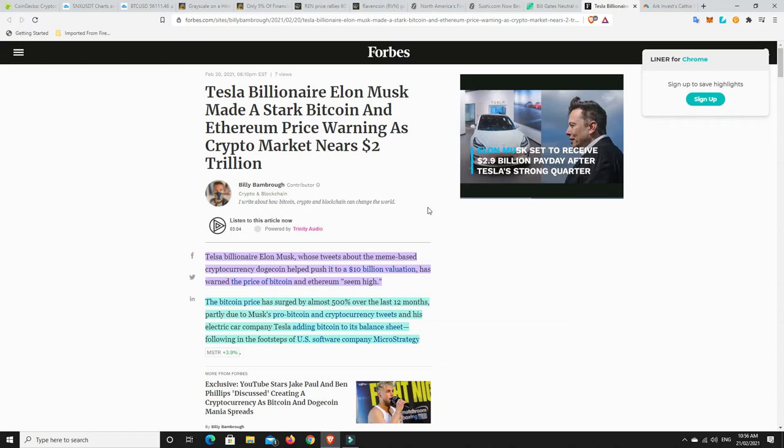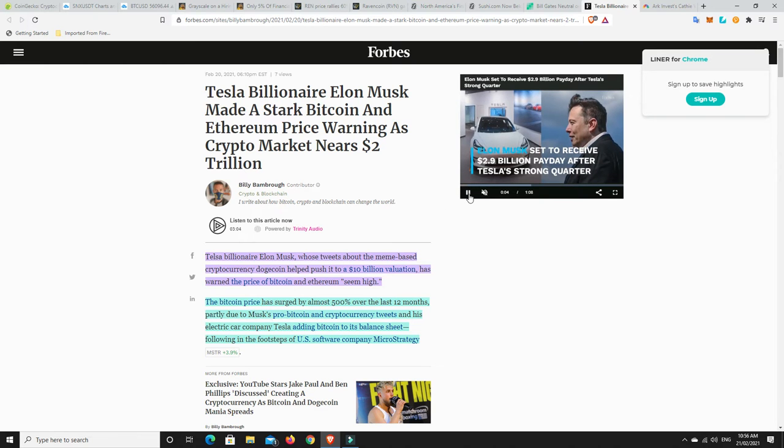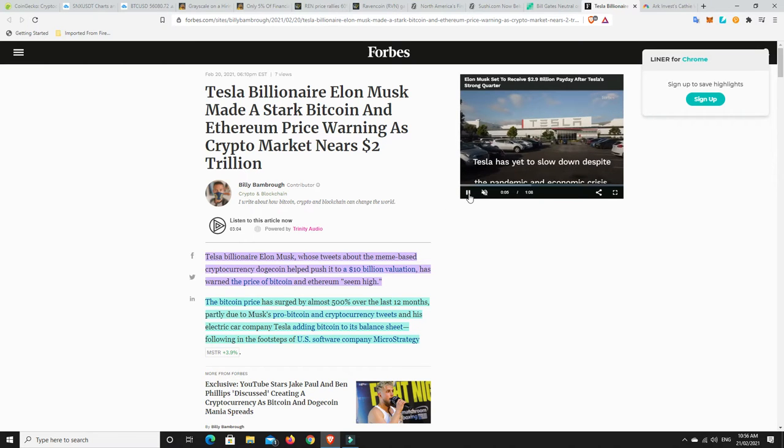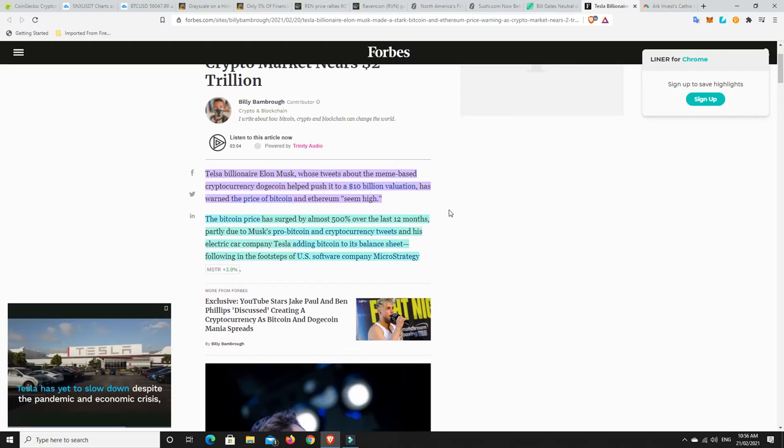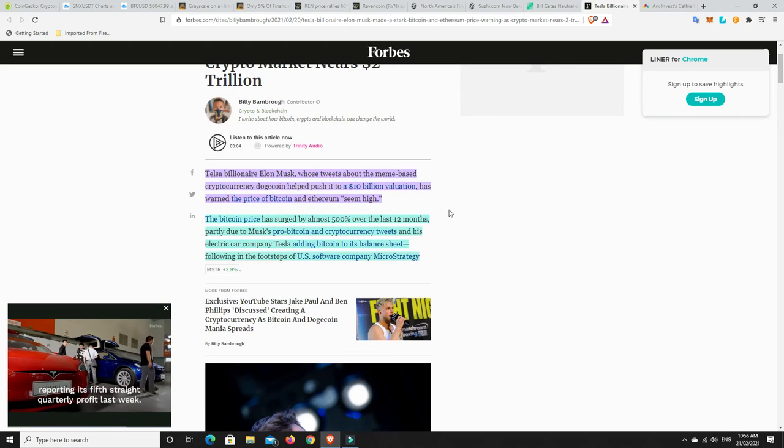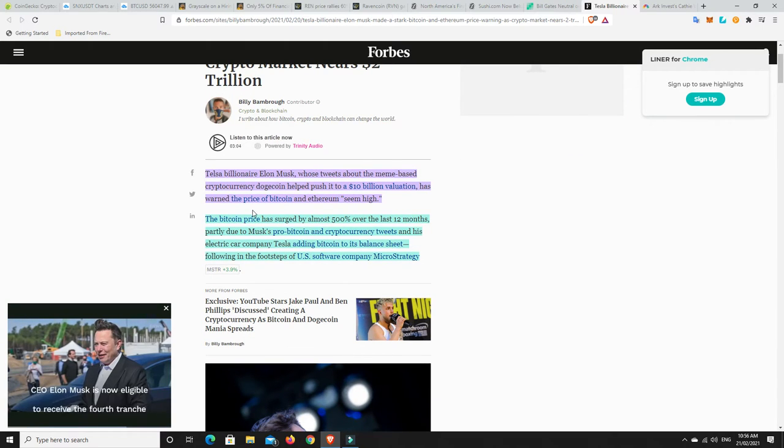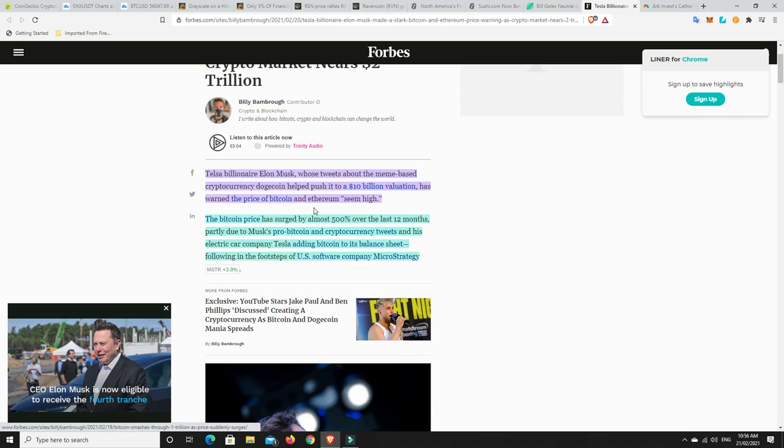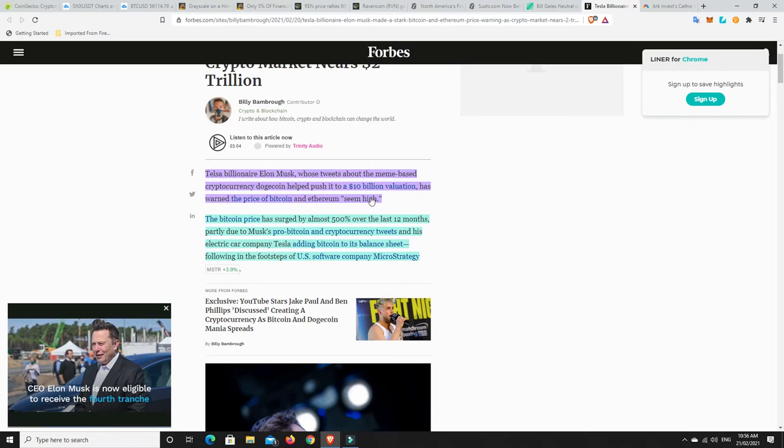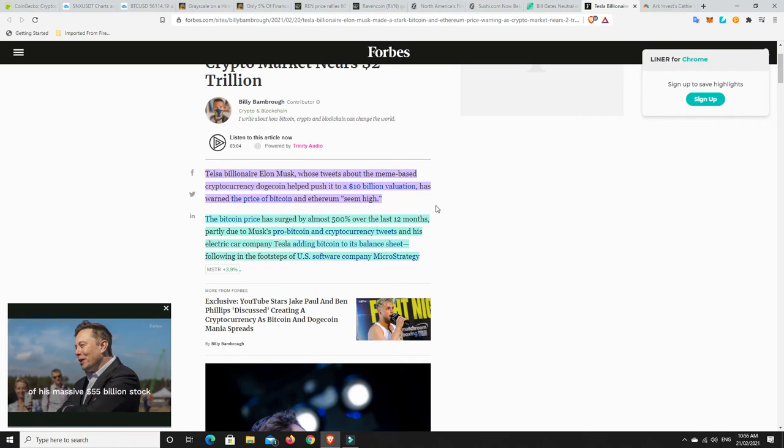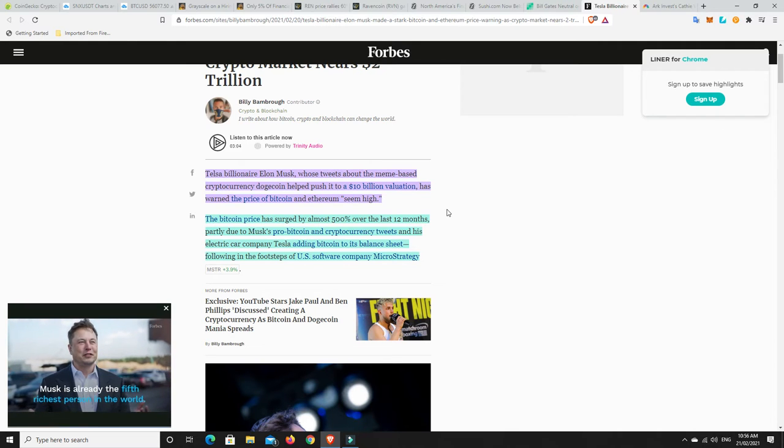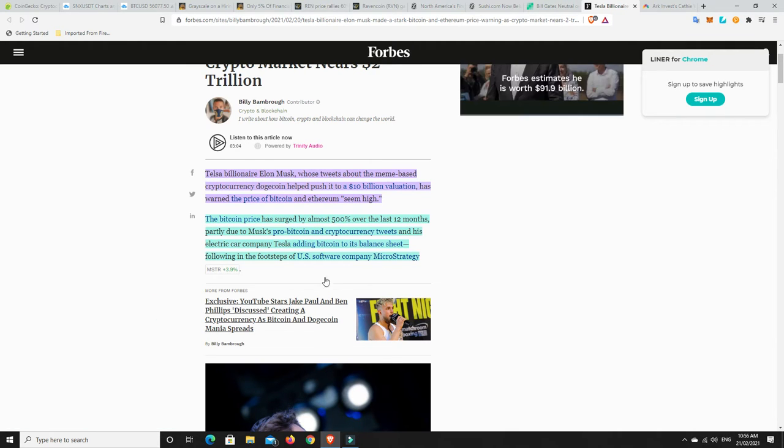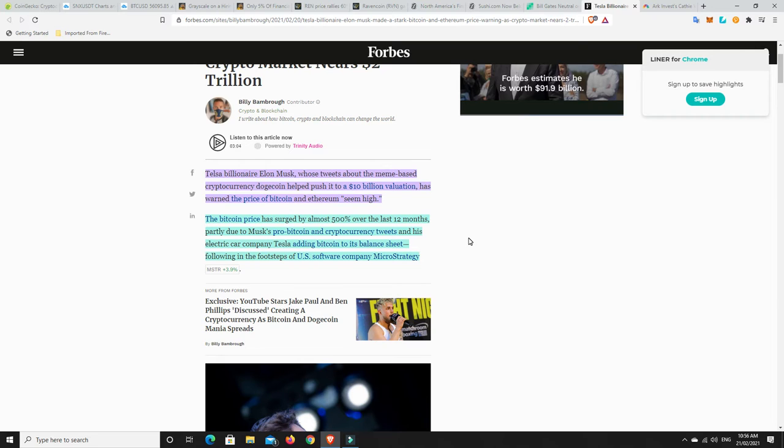Here's why people think we might be having a correction. So Tesla billionaire Elon Musk, whose tweets about the meme-based cryptocurrency Dogecoin helped push it to a $10 billion valuation, has warned the price of Bitcoin and Ethereum seem high. He said the same thing about Tesla stocks and then they took a big crash and I wonder if maybe he bought his own stocks back. I'm not saying that's what Elon would do, but maybe he has decided that he wants more Ethereum and Bitcoin, but he thinks it's a little bit overpriced.